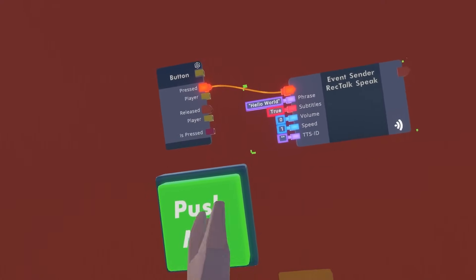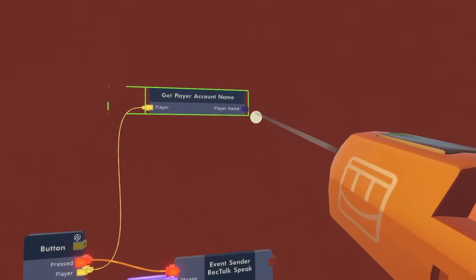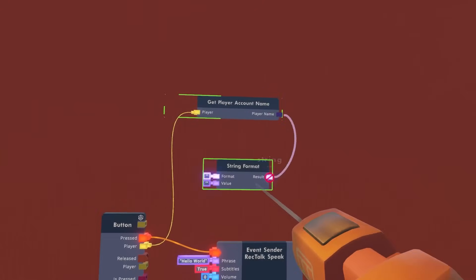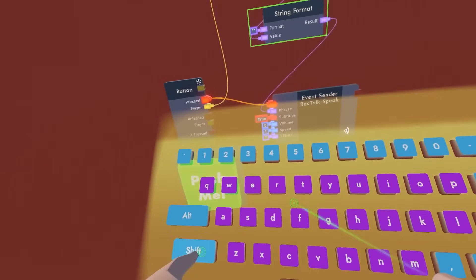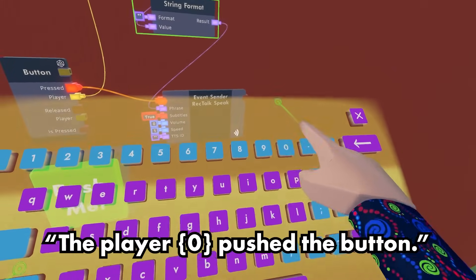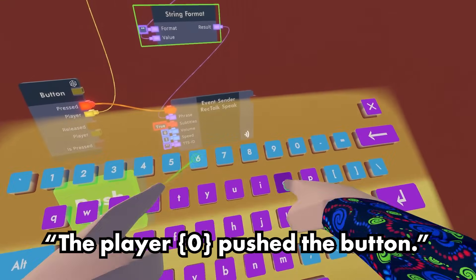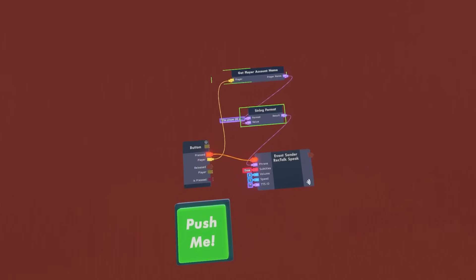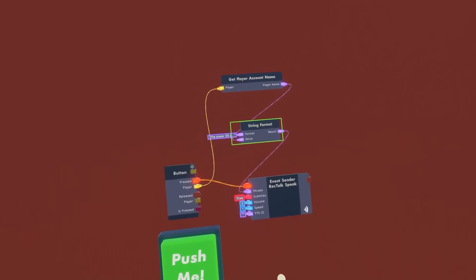Let's do the example where the player pushes the button and it says their name. Get a 'player get account name' chip out, then wire that to the player. Then get a string format chip out, wire the player name into the value, and wire the result into the phrase. Add the format — so the player name will be slot 0 — and have it say 'the player pushed the button' followed by a period. After we push the button, RecTalk speaks the username.